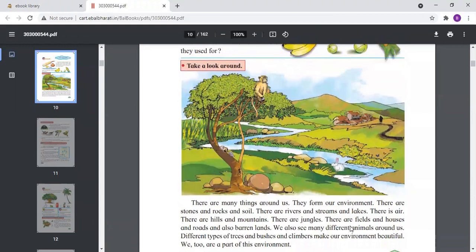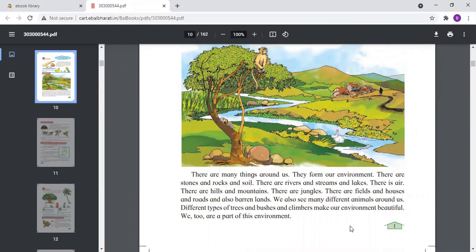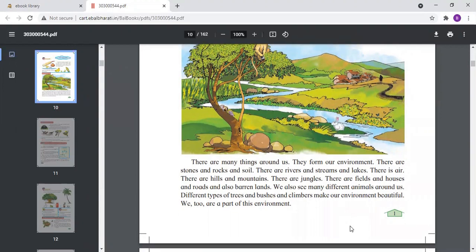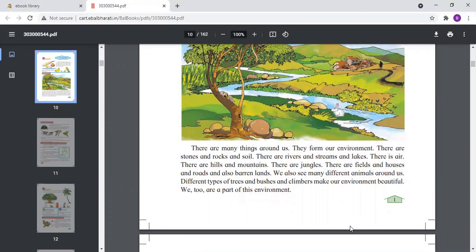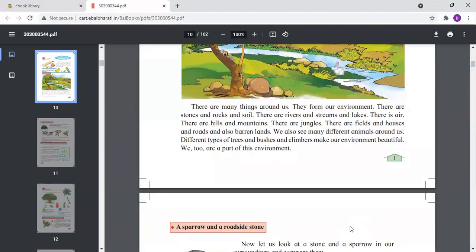The things around us make the environment. In the environment you can see stones, rocks, soil, rivers, streams, lakes, air, mountains, jungles, fields, houses, and roads — all these things make the environment, and we too are part of the environment.